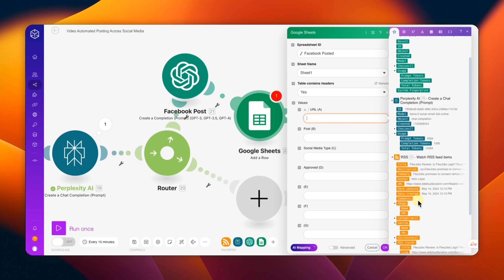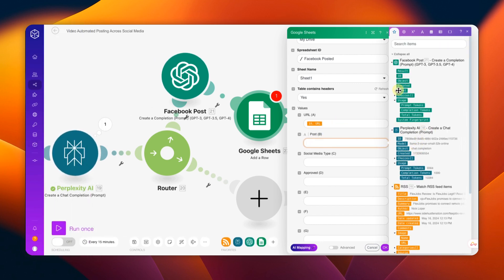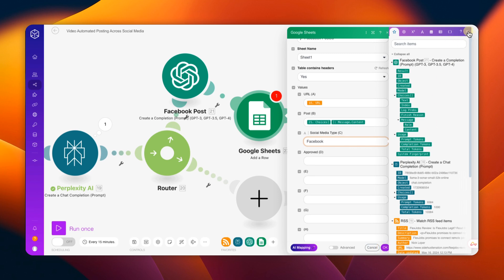Now fill out the tabs. For URL, go to the RSS feed and grab the URL. For Post, go to ChatGPT — click Choice, Messages, Content — and make sure it's green and filled in. For Social Media Type, type in what you're creating the post for — in this case, Facebook. Once you've filled out all that, close the dot, hit okay, and save.